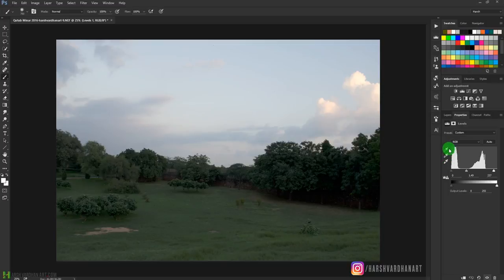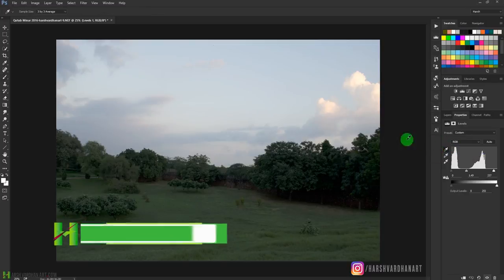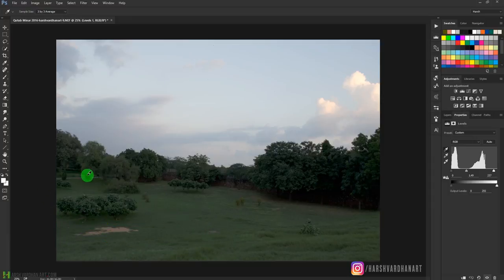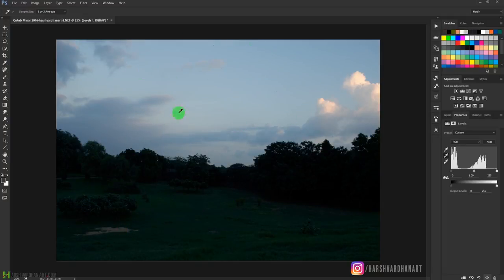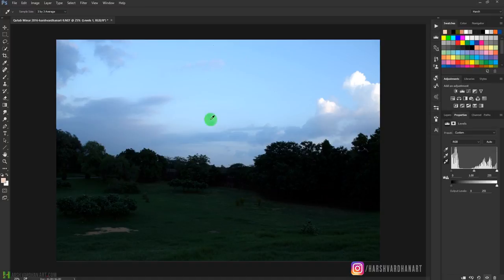There are three eyedropper tools here. The first targets the black point — select it, click the darkest point in your image, and it adjusts the white balance accordingly. The gray point eyedropper sets the neutral gray. The white eyedropper targets the highlights. As you can see, selecting different points gives different white balance results. Let me reset these once again.